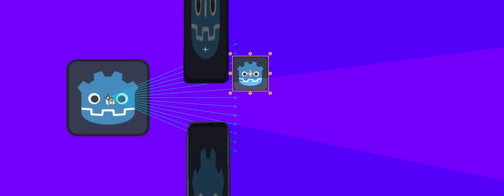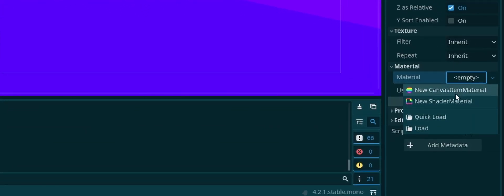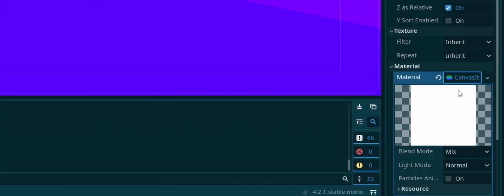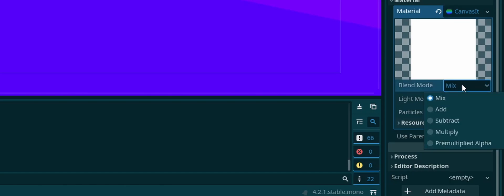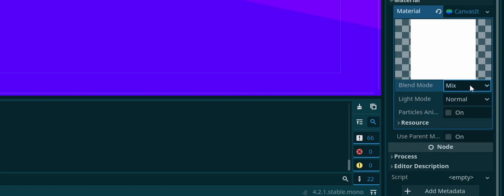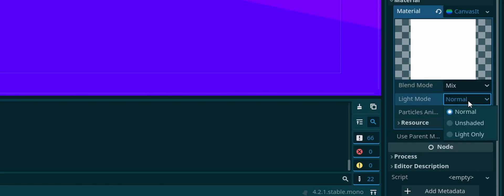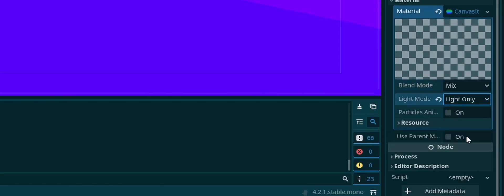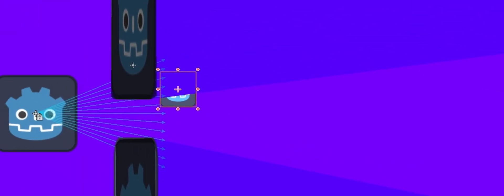So in order to do that here on God04, we can just go to our sprite. So I'm going to go to my actual sprite 2D node here. And what we're going to do is we can just go to the material. We're going to add a new canvas material. I'm going to set the blend mode to mixed, I believe we're just going to leave it there. And the light mode we change to light only.